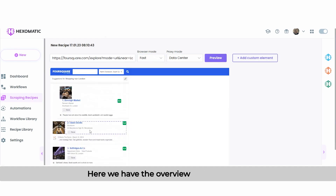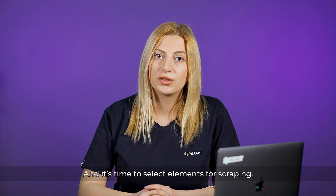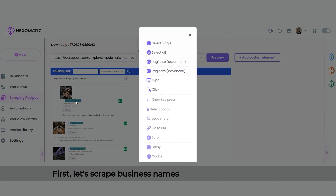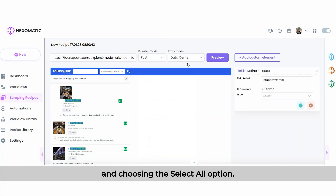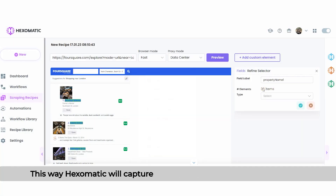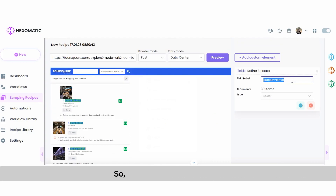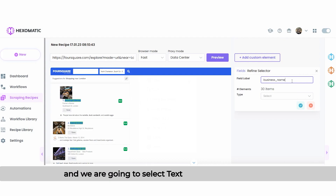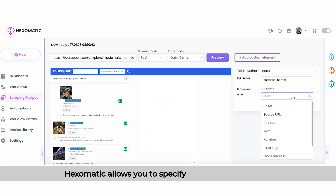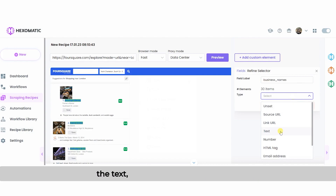Here we have the overview of the website and it's time to select elements for scraping. First, let's scrape business names by clicking on the element and choosing the Select All option. This way, Hexomatic will capture all the matching elements on the page. We have business names and we are going to select text as the type of the element. Hexomatic allows you to specify what you want to get: the text, the URL, the image URL, etc.